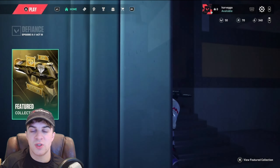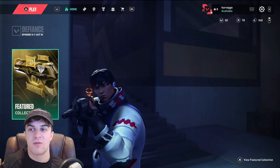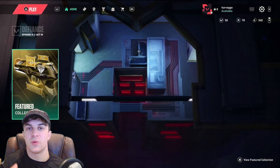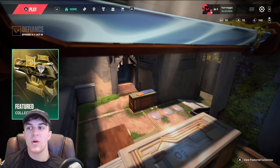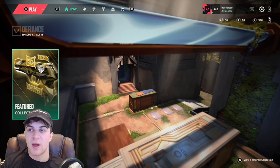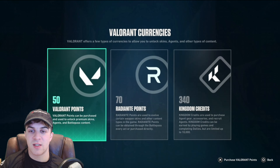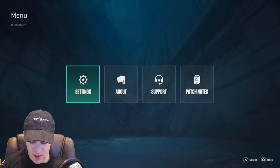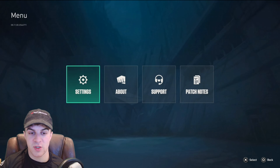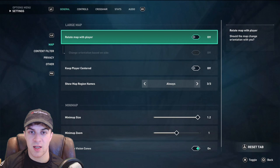First, we want to go ahead into Valorant console and make sure we're logged into our account. We're going to go into the settings cog at the top, so just tap on the options button and then go to settings.